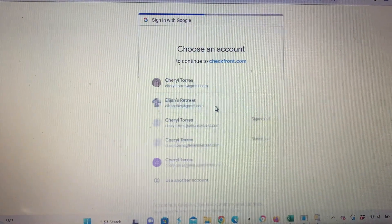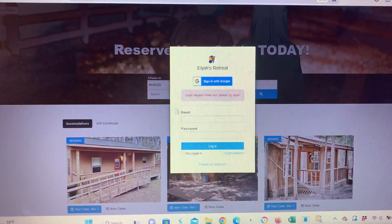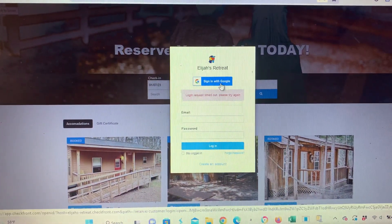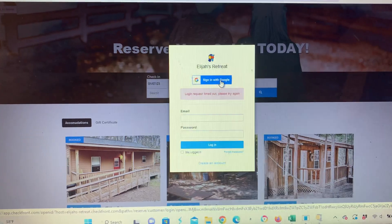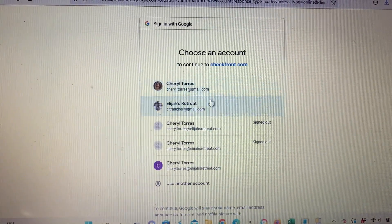Sometimes when you go, it'll just prompt you to sign in again. I don't know why, it just does. But if you just do it one more time, it works.